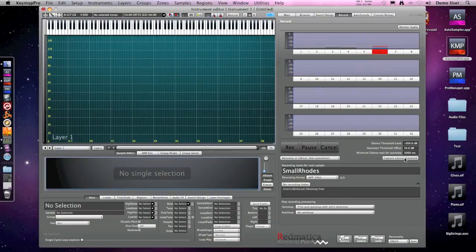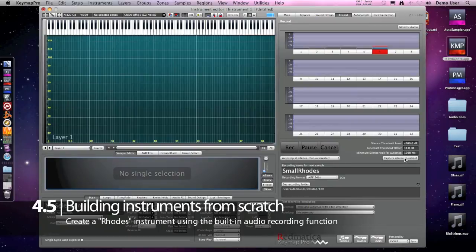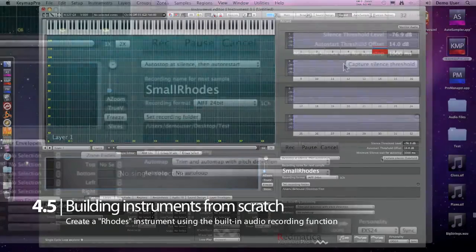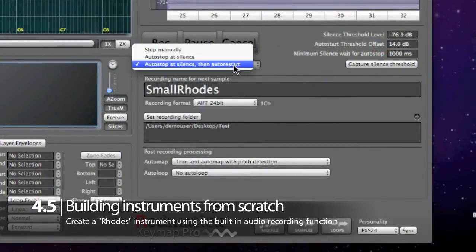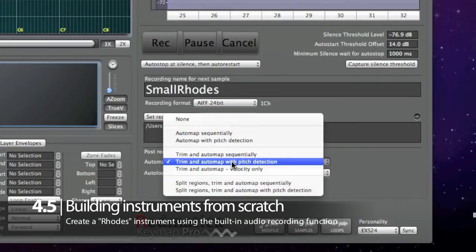Let's sample a real instrument now, an electric piano. First we capture the silence threshold, then we select how to stop and how to restart recording and we automap with pitch detection.